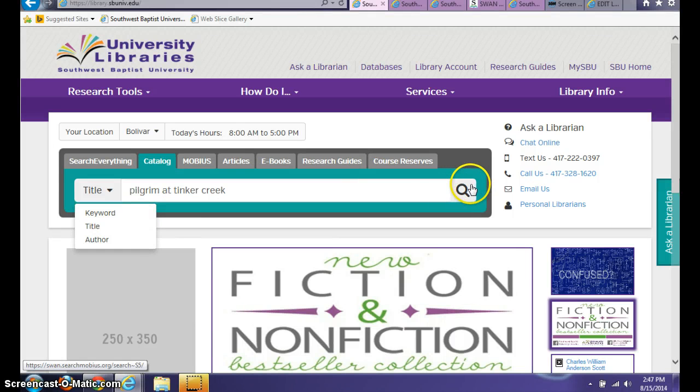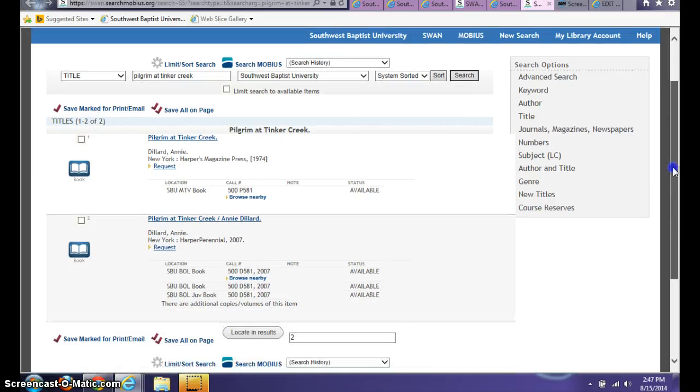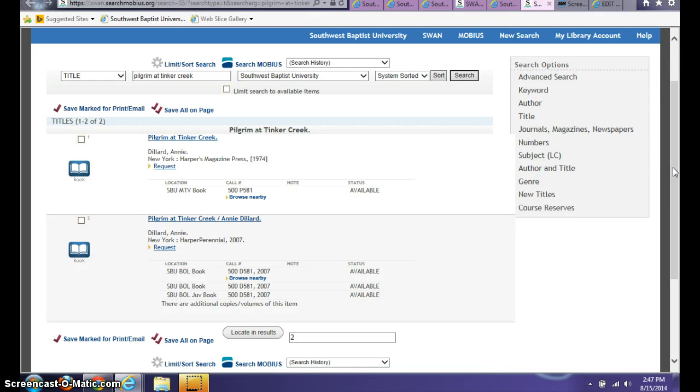So let's go ahead and search for this book today. What you're going to find is that there are several copies of this book available at the Southwest Baptist University Library campus locations.